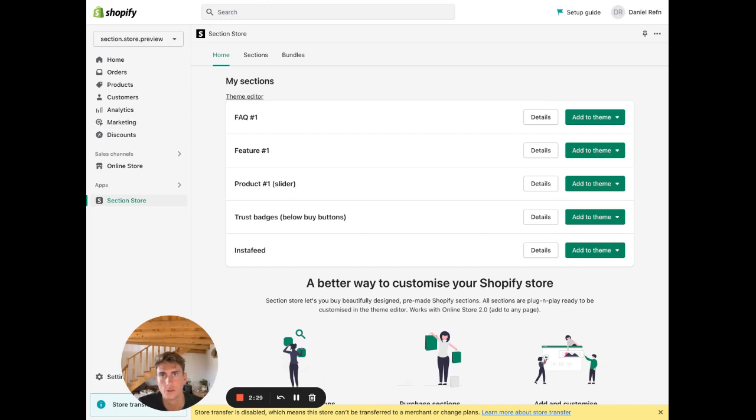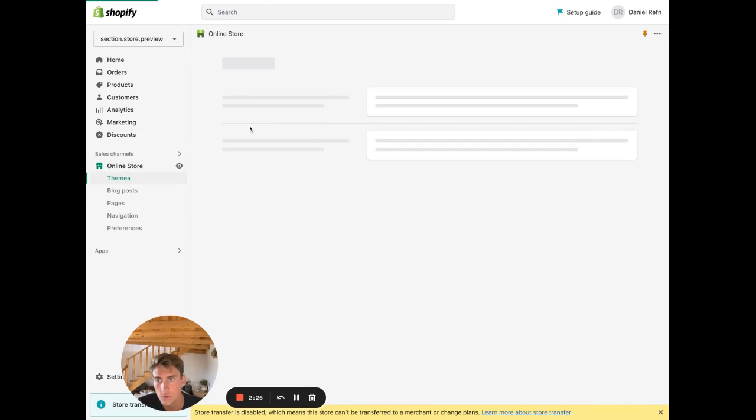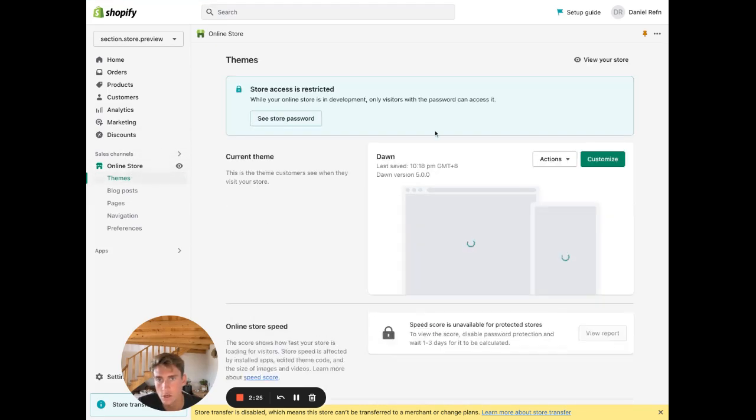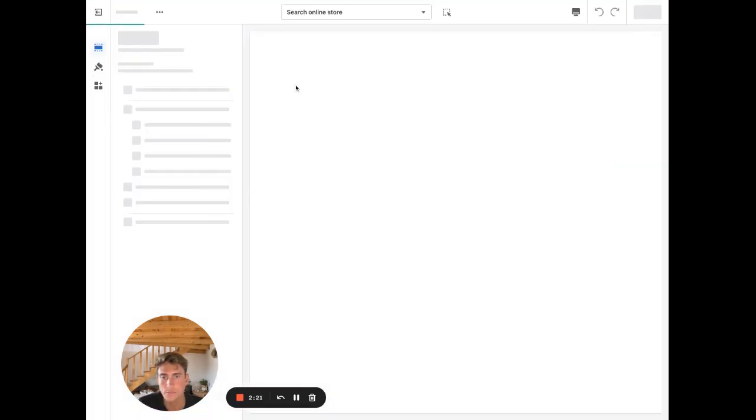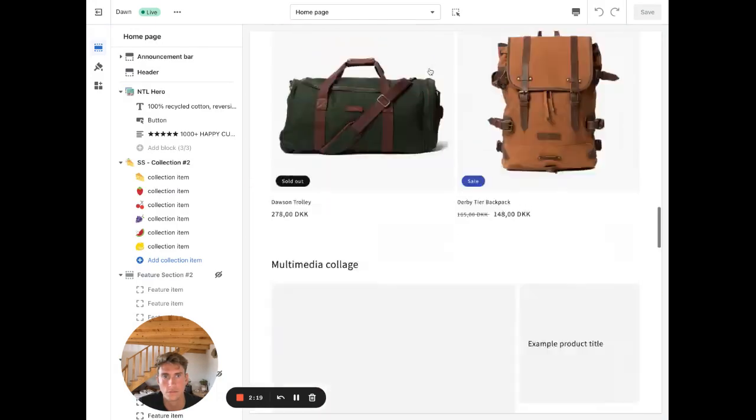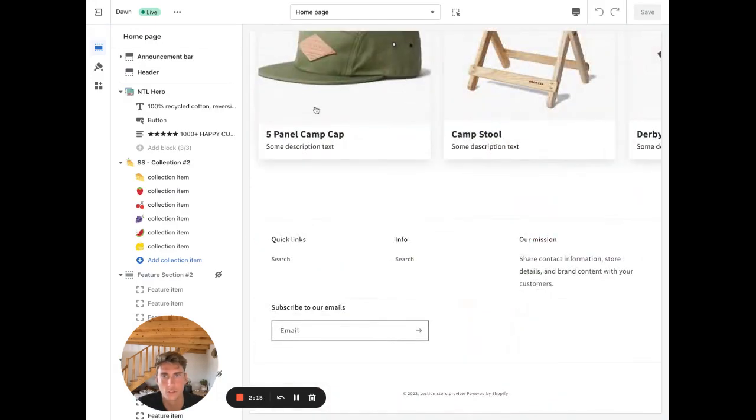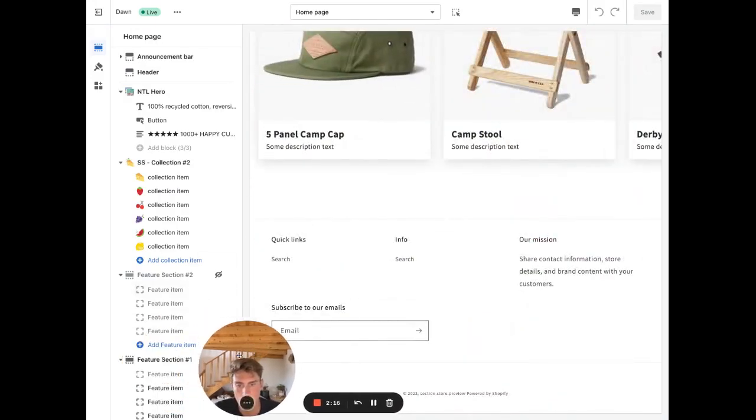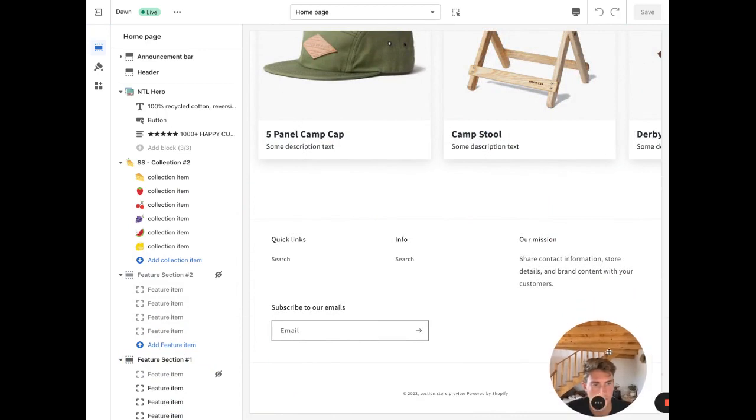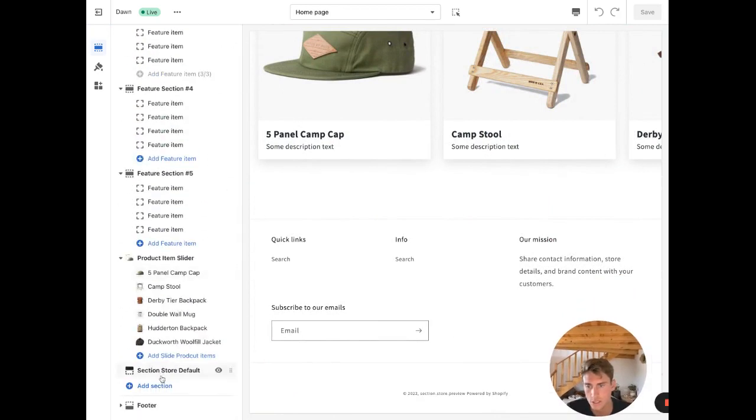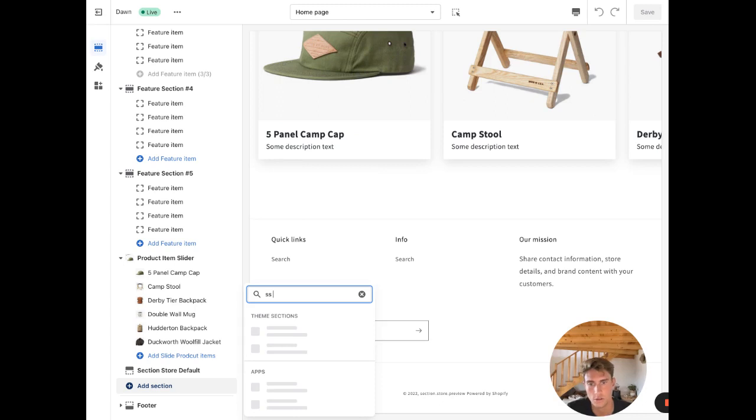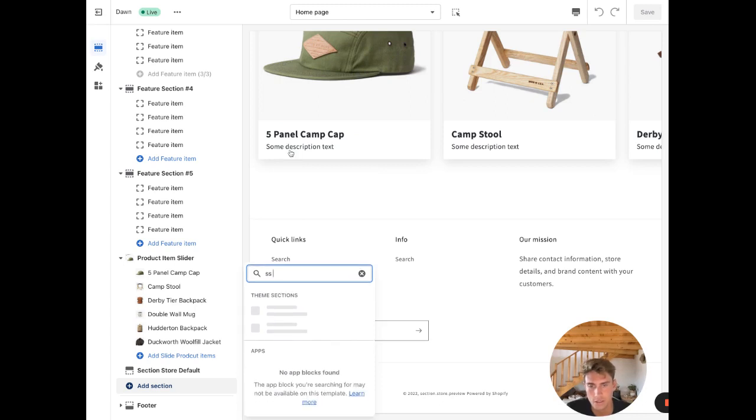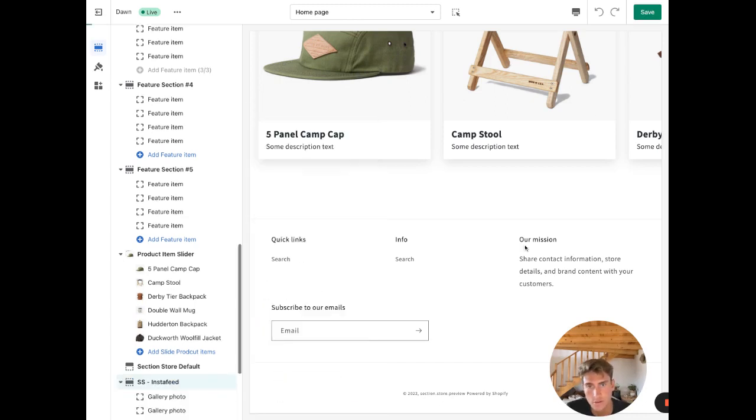Click Customize. Let's just add it in here on the front page, the Insta Feed section. Go to Add Section and search for SS for Section Store, and then find the Insta Feed.